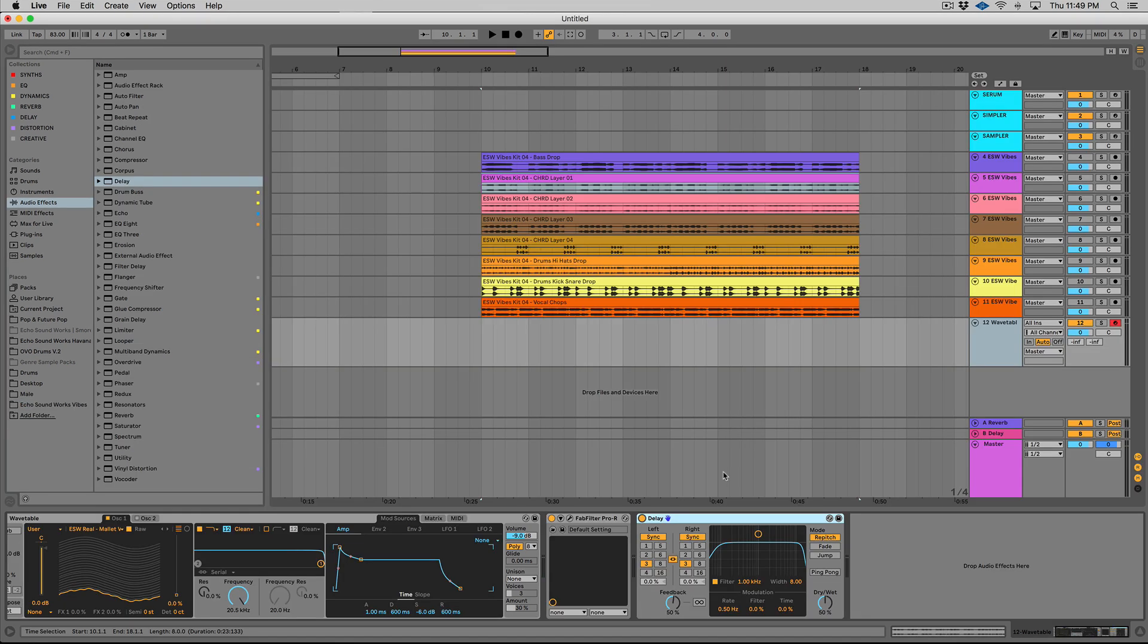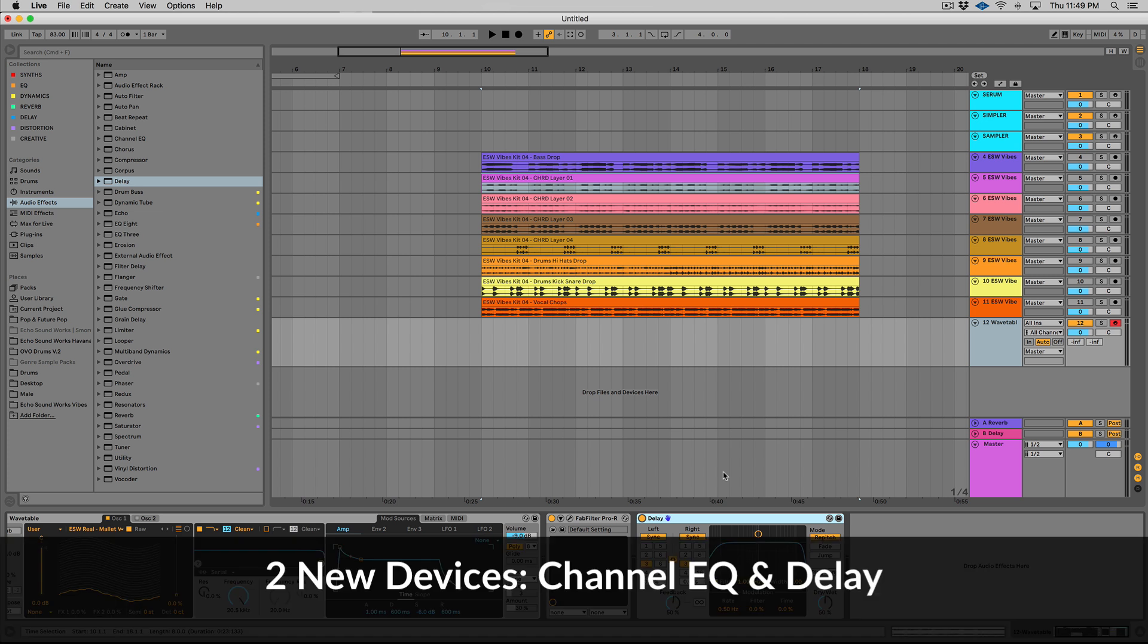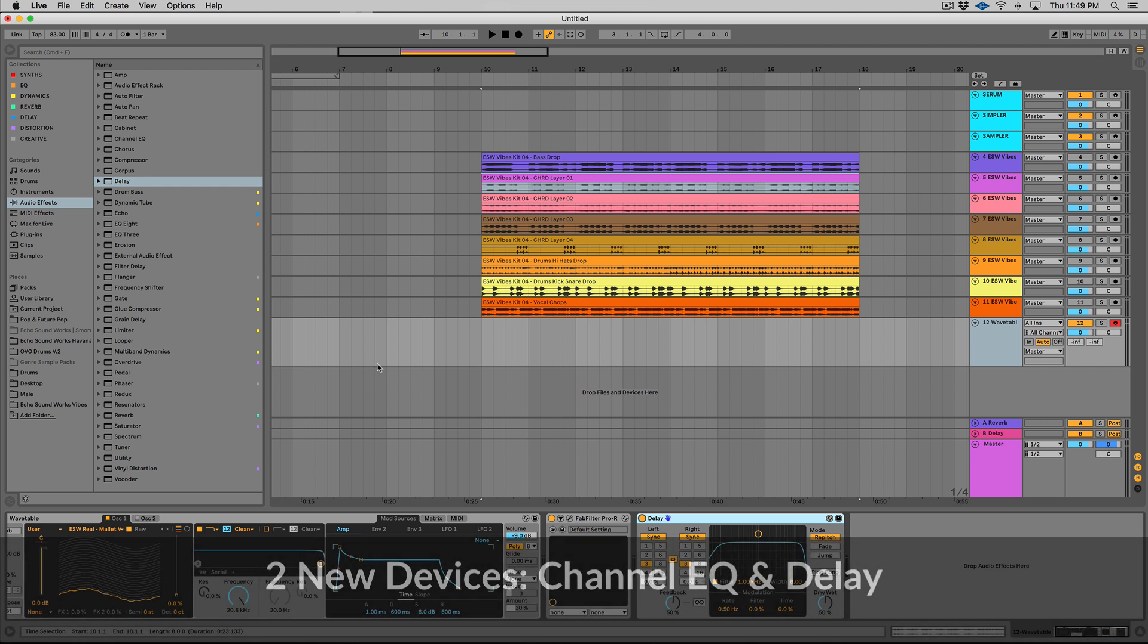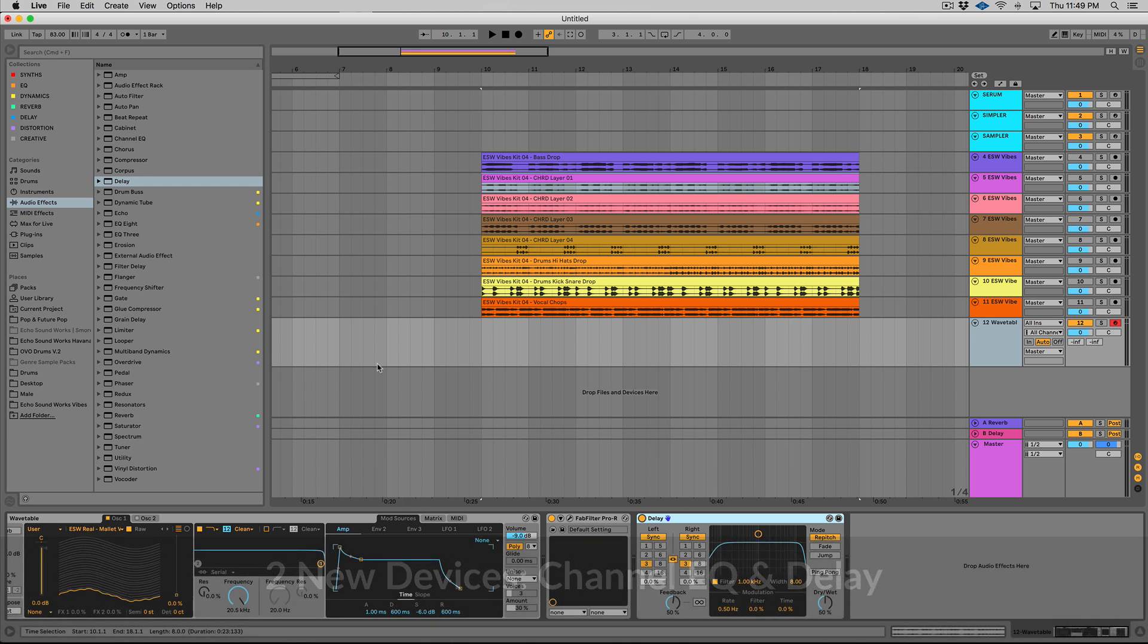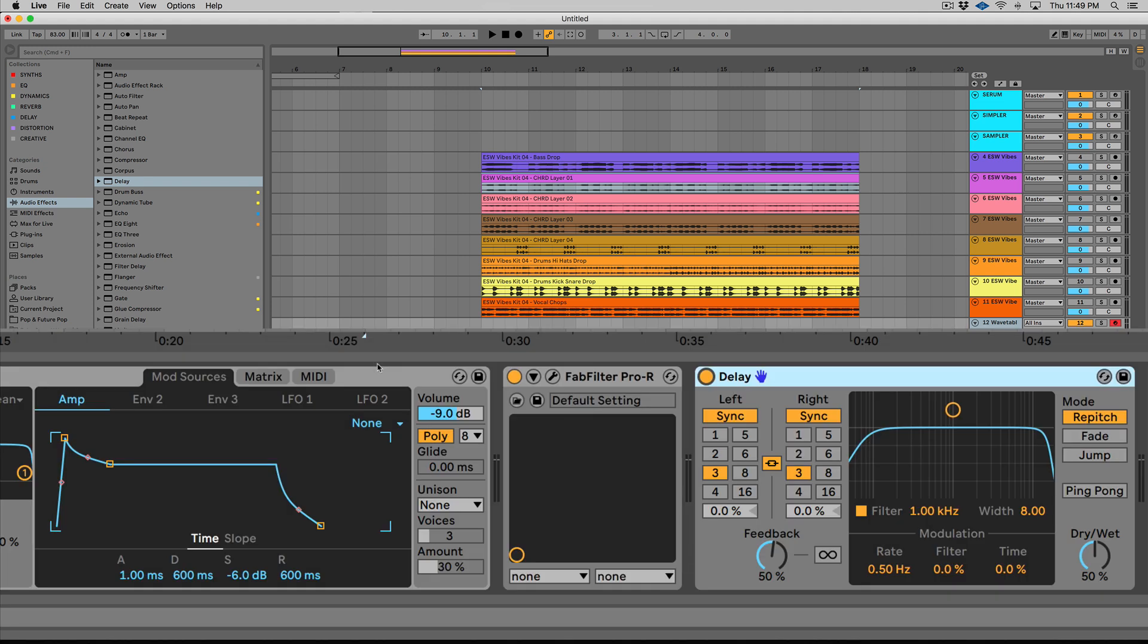All right. So now let's get to the two new devices that come with this update. So there's a new delay device as well as a new EQ device. So let's check out the delay on that Marimba wavetable that we loaded up. So the delay is really nice. It's kind of in between like a typical basic delay and echo.